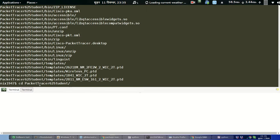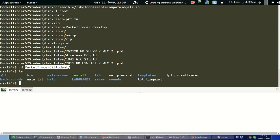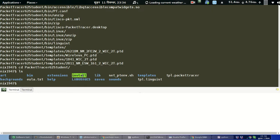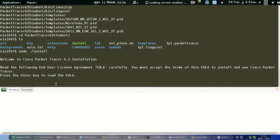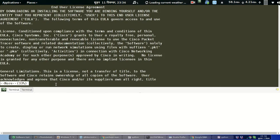Move into the PacketTracer62Student directory and do a listing. Here is the install script that we need to run. To run it, execute: sudo ./install, then press Enter.